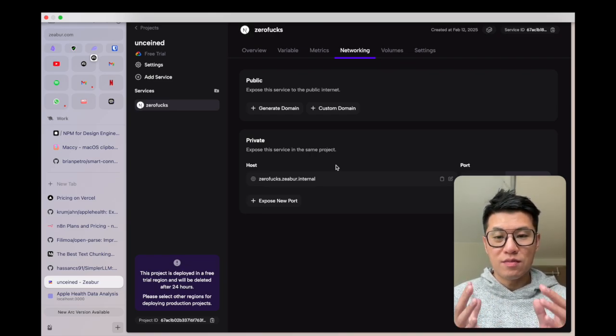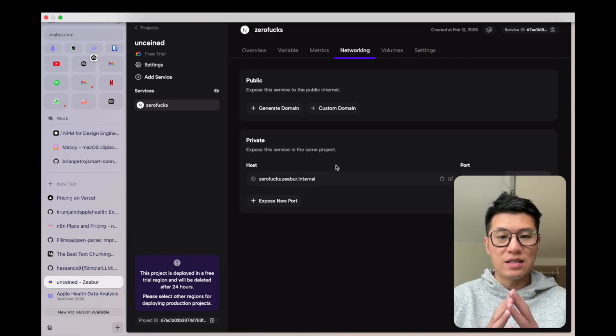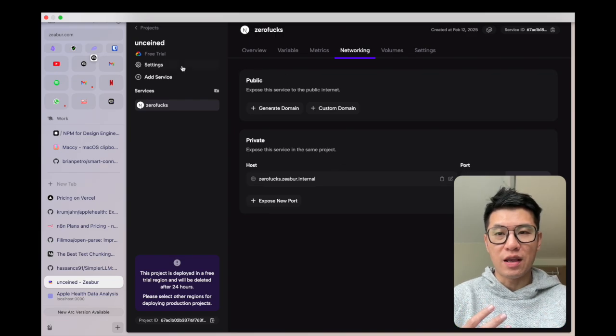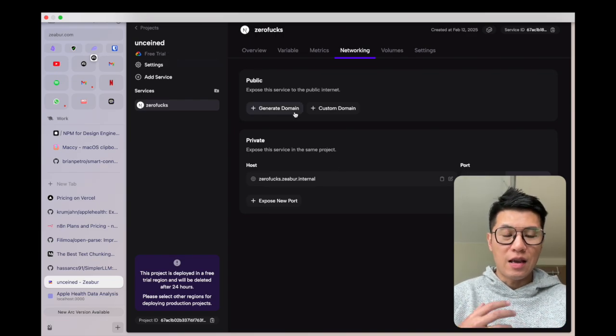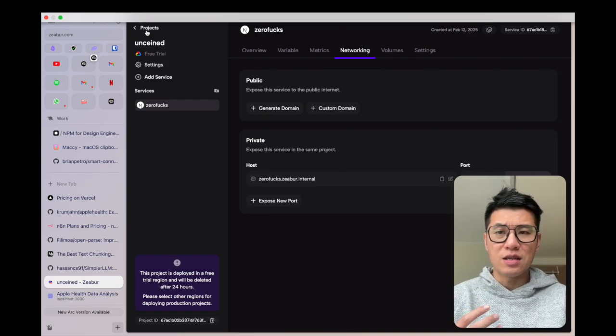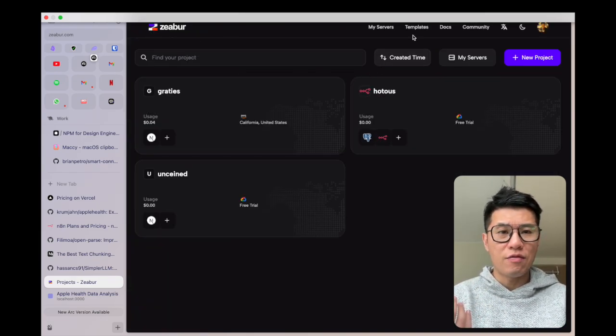So Zeabur is amazing. Two clicks, you can self-host a lot of different things. Any self-hosted app services, let's check out what they have.